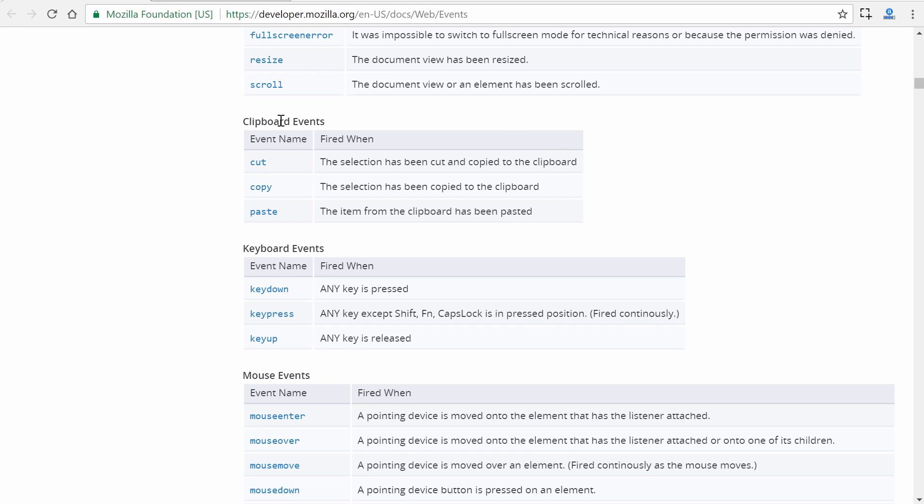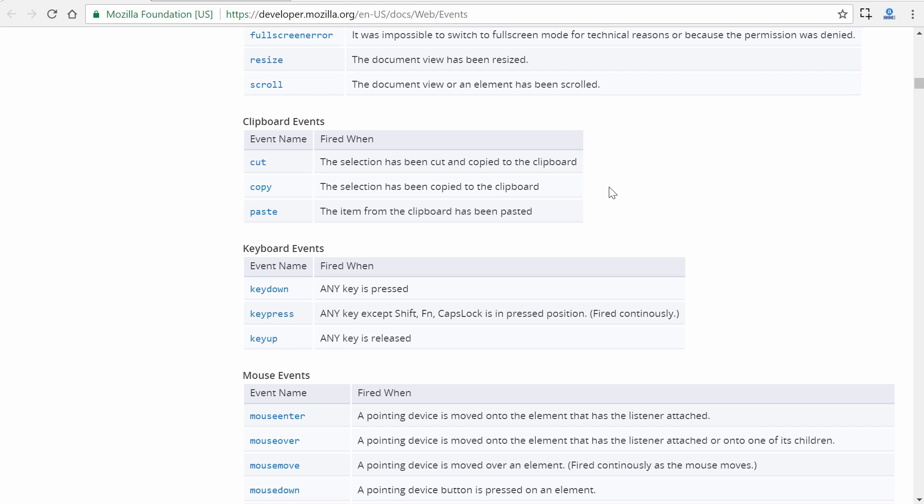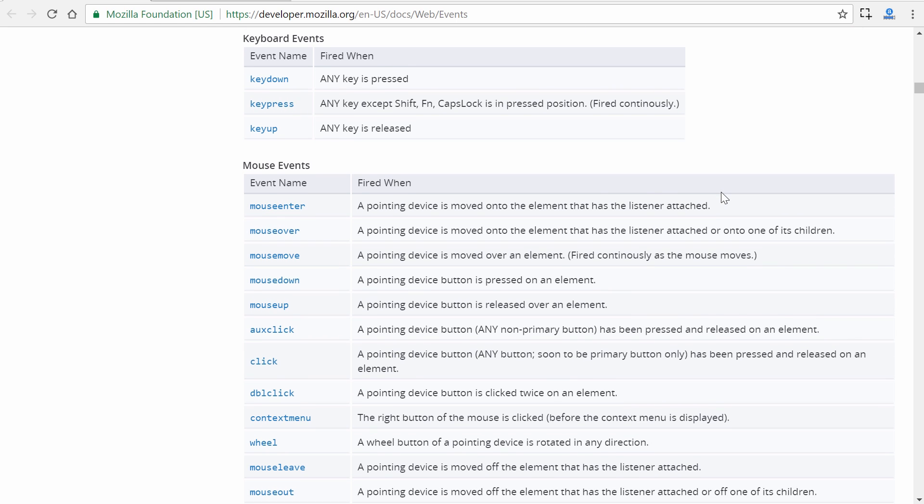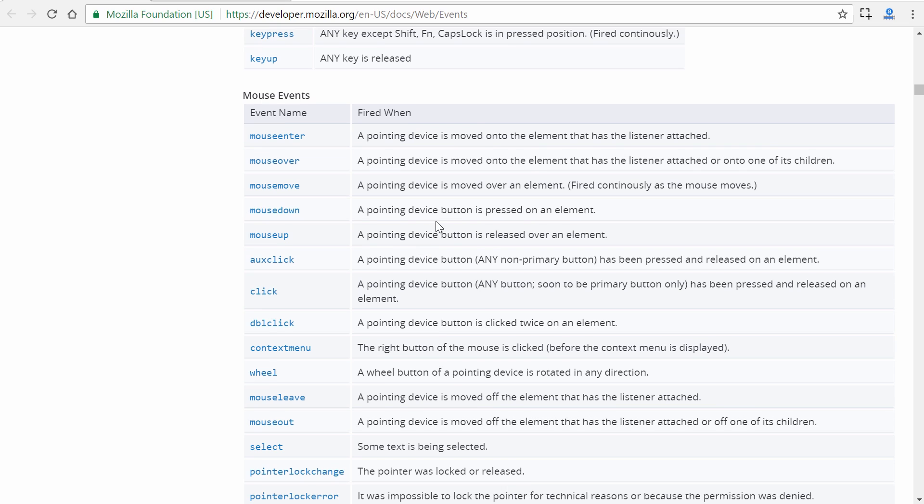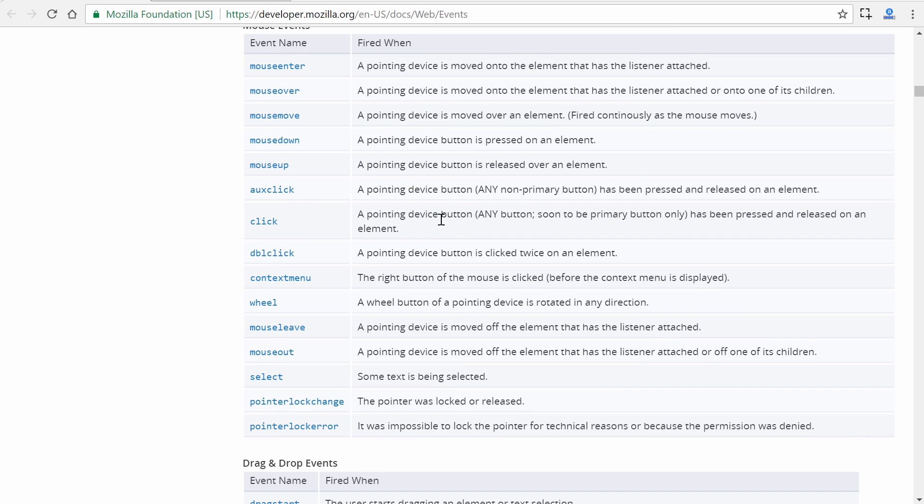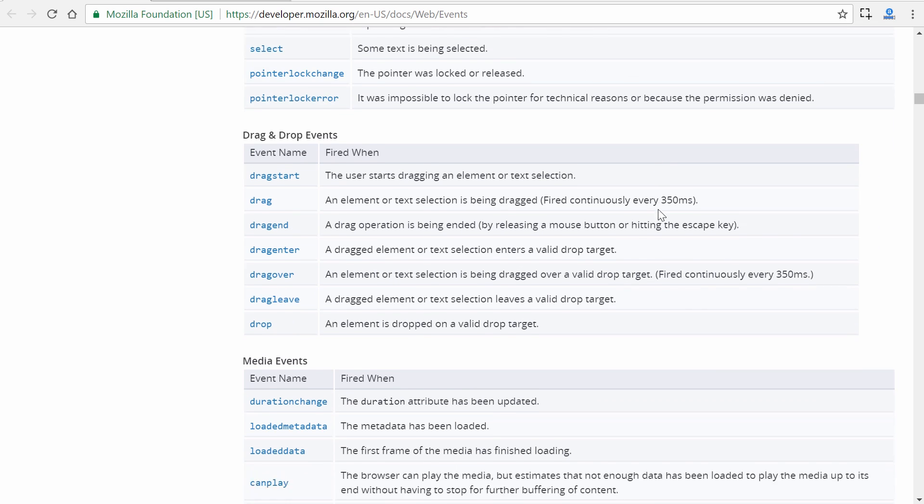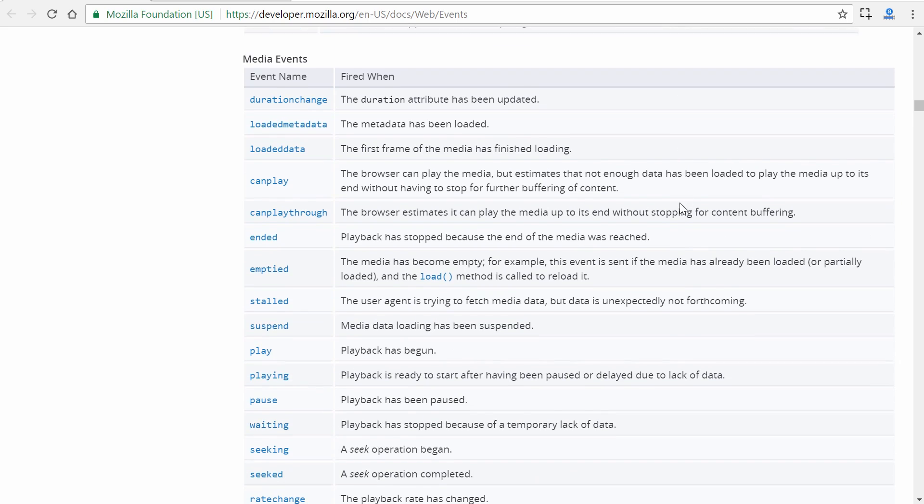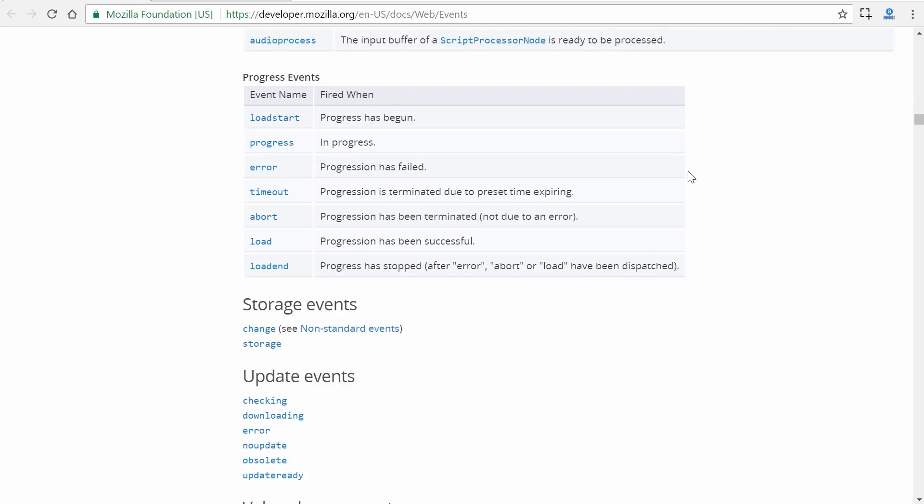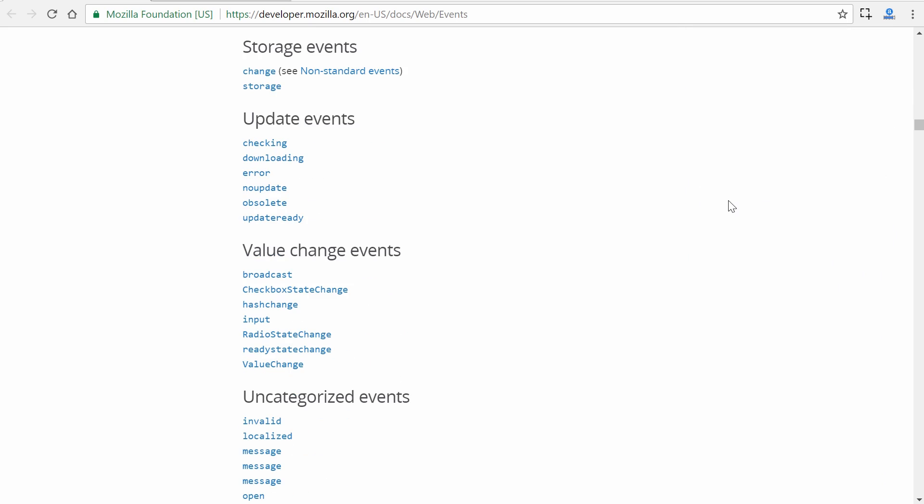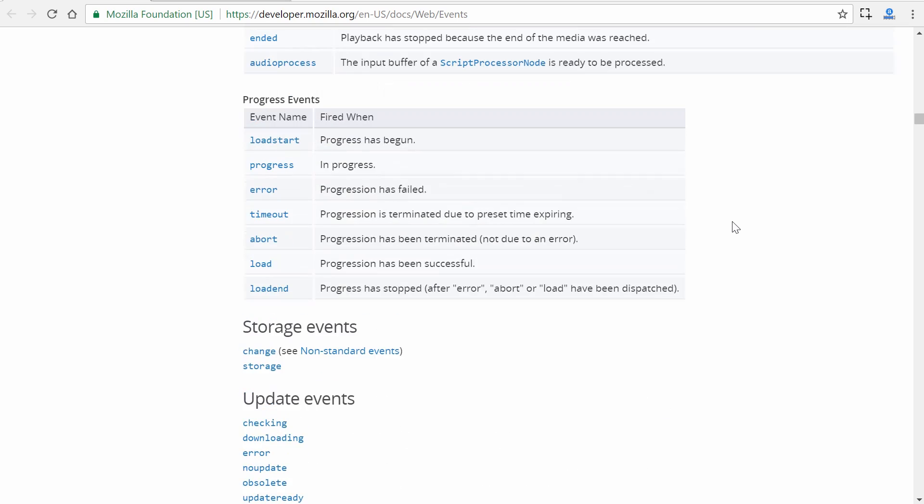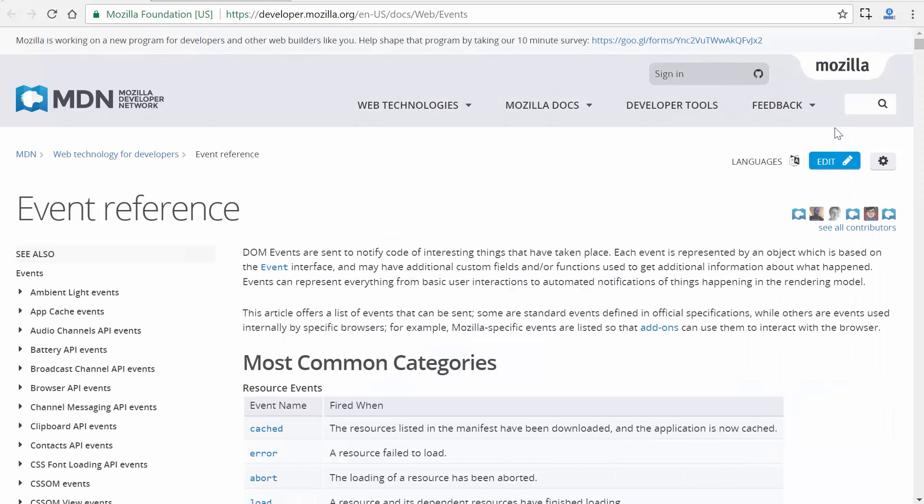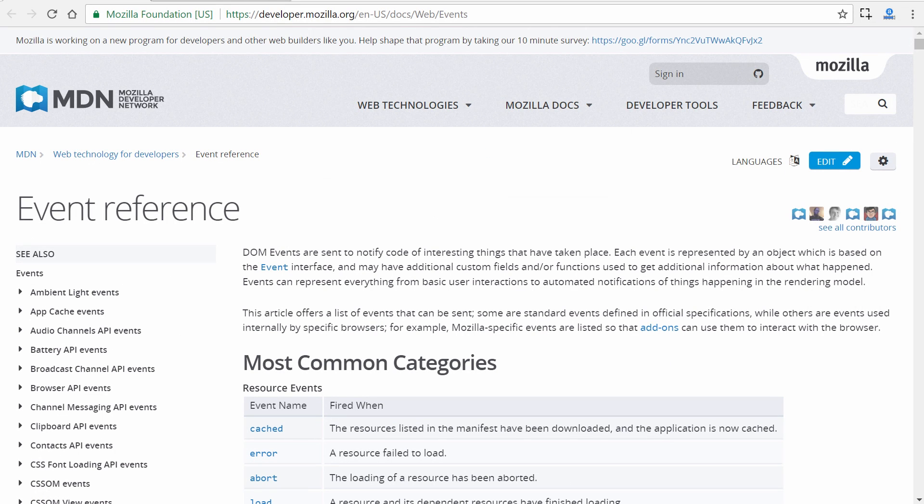We have even clipboard events. So if somebody hits control C for copy, we can call a method in our component class and make it do something. We have a ton of different mouse events, such as mouse enter, mouse over, mouse up, click, double click even. It gives you a lot of power in terms of creating event binding and calling methods in your Angular app.